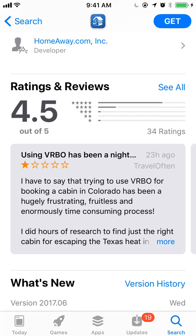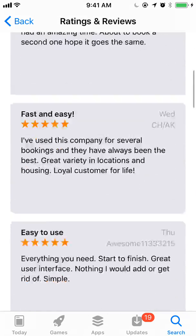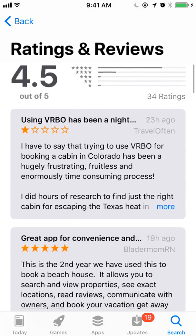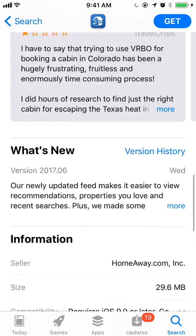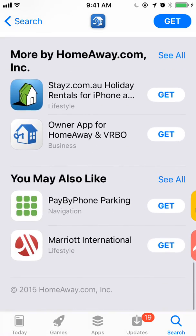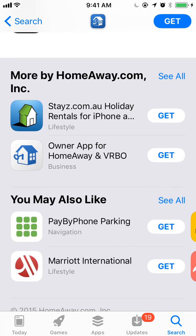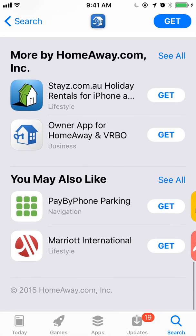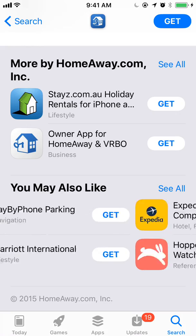Reviews have changed pretty significantly — a lot larger, a lot more focused on each individual review. And then you've got 'what's new,' related apps, 'you may also like,' more from the developer, and related apps down at the bottom.